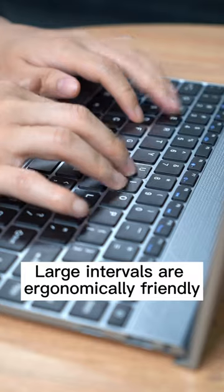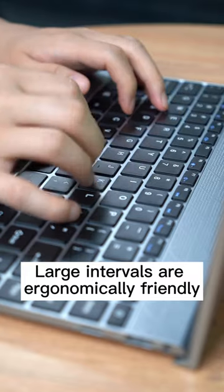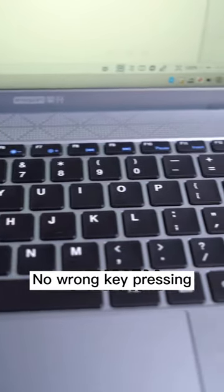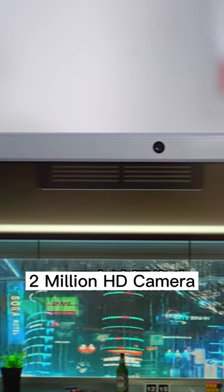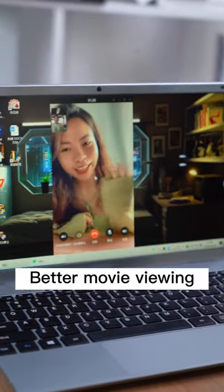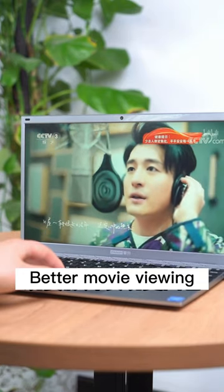The keyboard features large, ergonomically-friendly intervals to prevent wrong key presses. A 2-megapixel HD camera with stereo surround sound enhances video conferences and movie viewing.